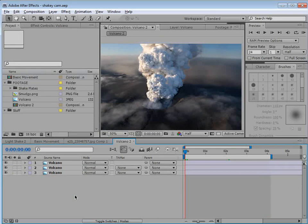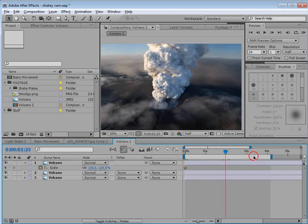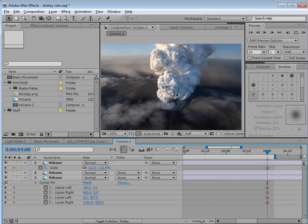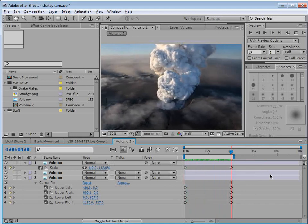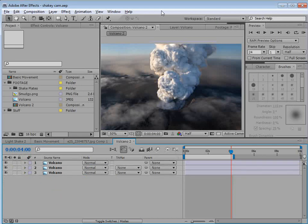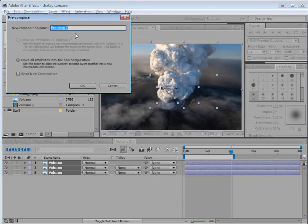Another quick thing we can do is take that top part, hit S to bring up the scale, set a keyframe, move forward to four seconds, and scale it up — maybe to 112. That just makes it a lot bigger and creates a much more dramatic effect. Just remember: things that are far away and big shouldn't move too fast, so be careful not to overdo it. We want it to be subtle. Now I'm going to pre-compose our volcano: choose Layer > Pre-compose, call it 'volcano video,' and hit OK.